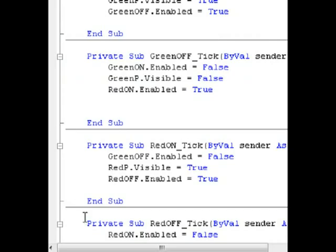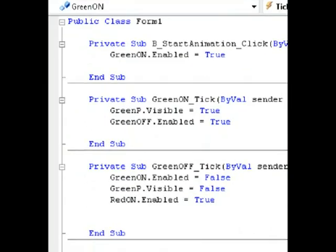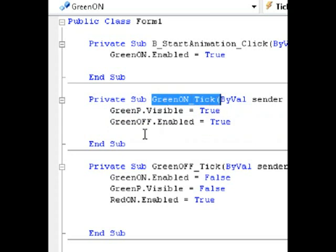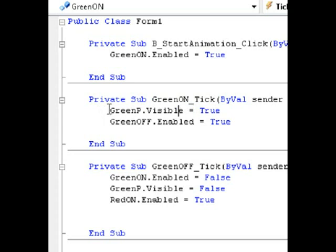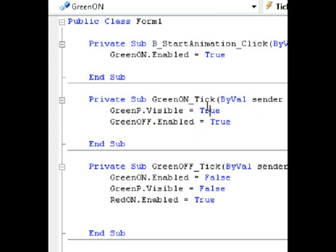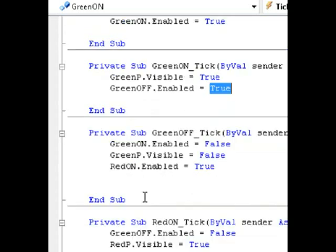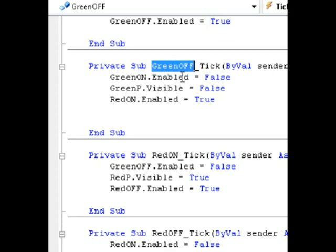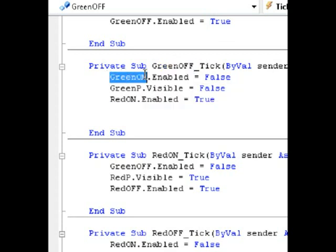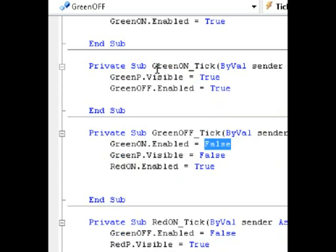Let's go ahead and double-click on our GreenOn timer. GreenOn tick is the timer right here. Underneath the GreenOn tick we have two things happen: GreenP — the green picture box — GreenP.Visible equals true, and then the timer calls GreenOff timer and makes that enabled.